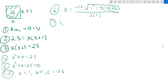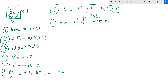Working this out: under the root symbol, 1 squared is 1, negative 4 times 1 is negative 4, and negative 4 times negative 25 is positive 100. So we have negative 1 plus or minus the square root of 1 plus 100, all set over 2.